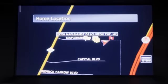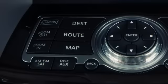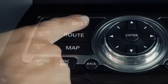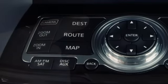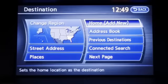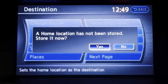Storing your home address can be a real time saver when traveling. The first time you use this feature, you'll need to store it in the special home setting. To designate a home address, press the destination button and then touch home. Enter your address and touch store. The touch screen will display a confirmation.